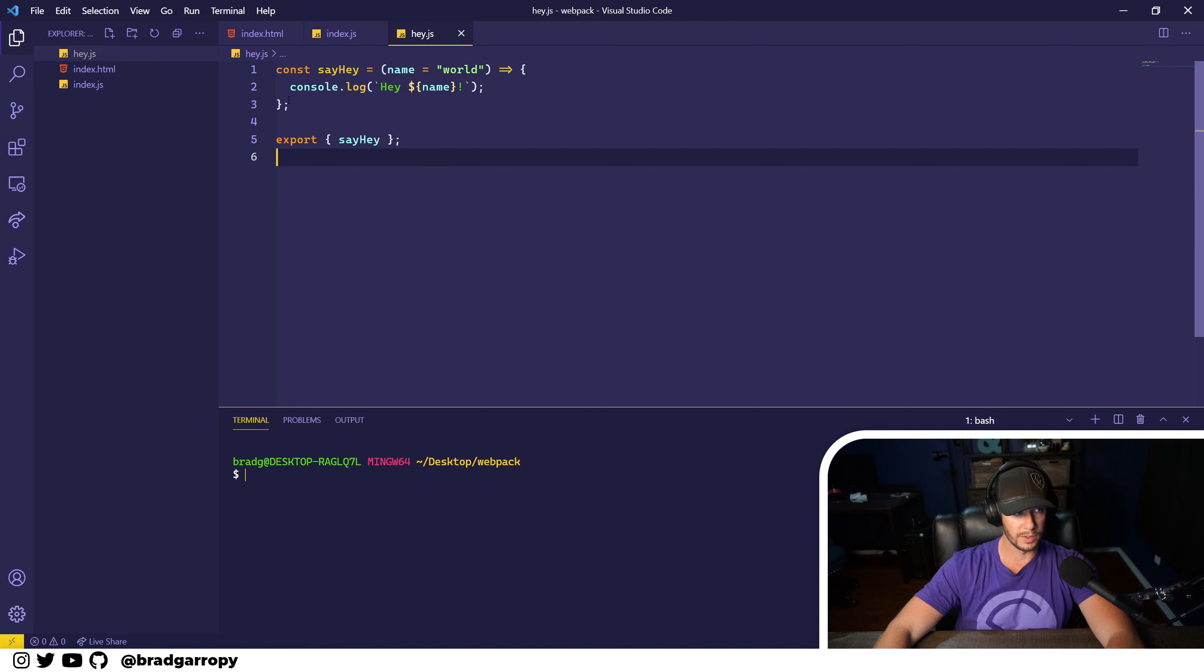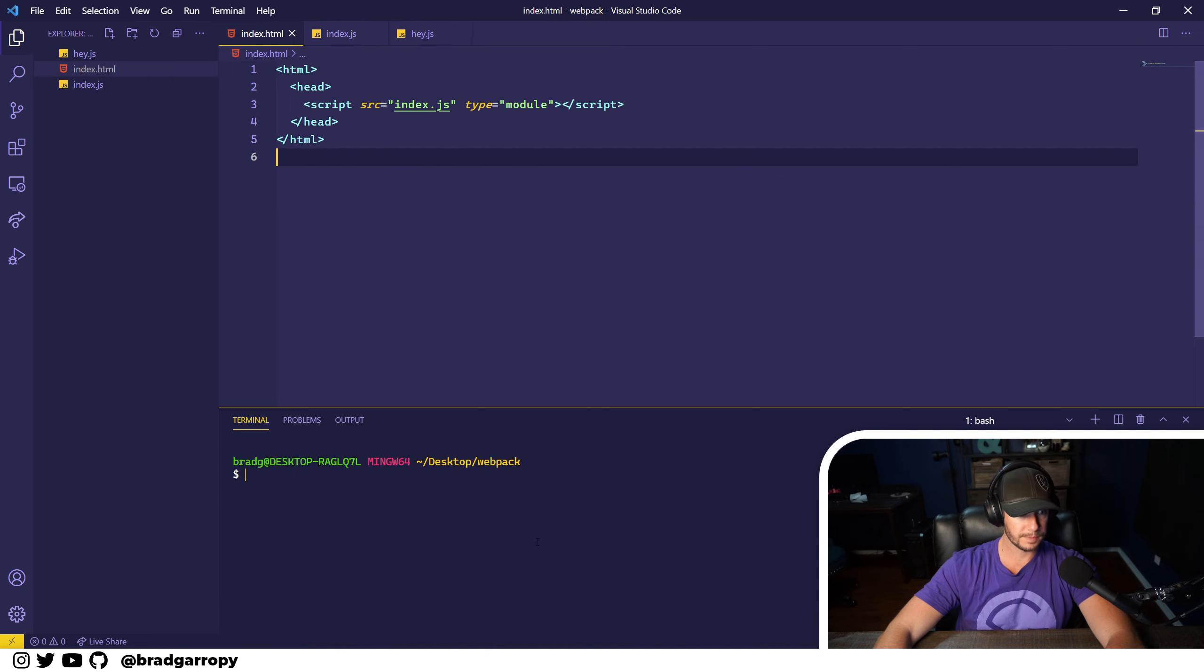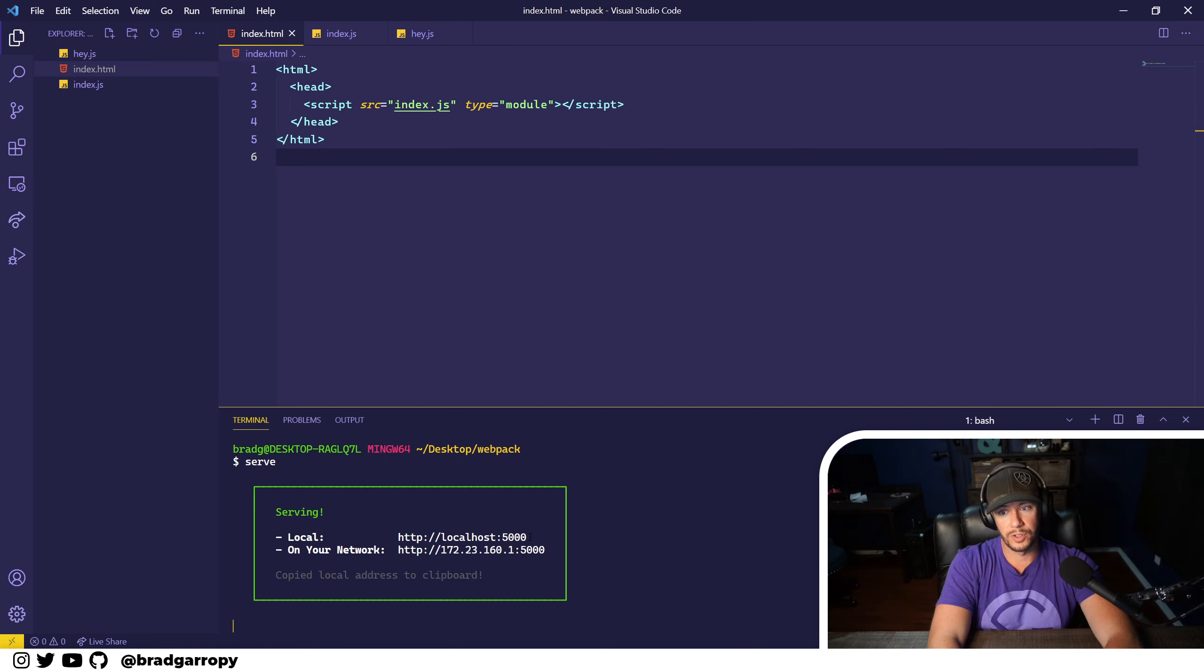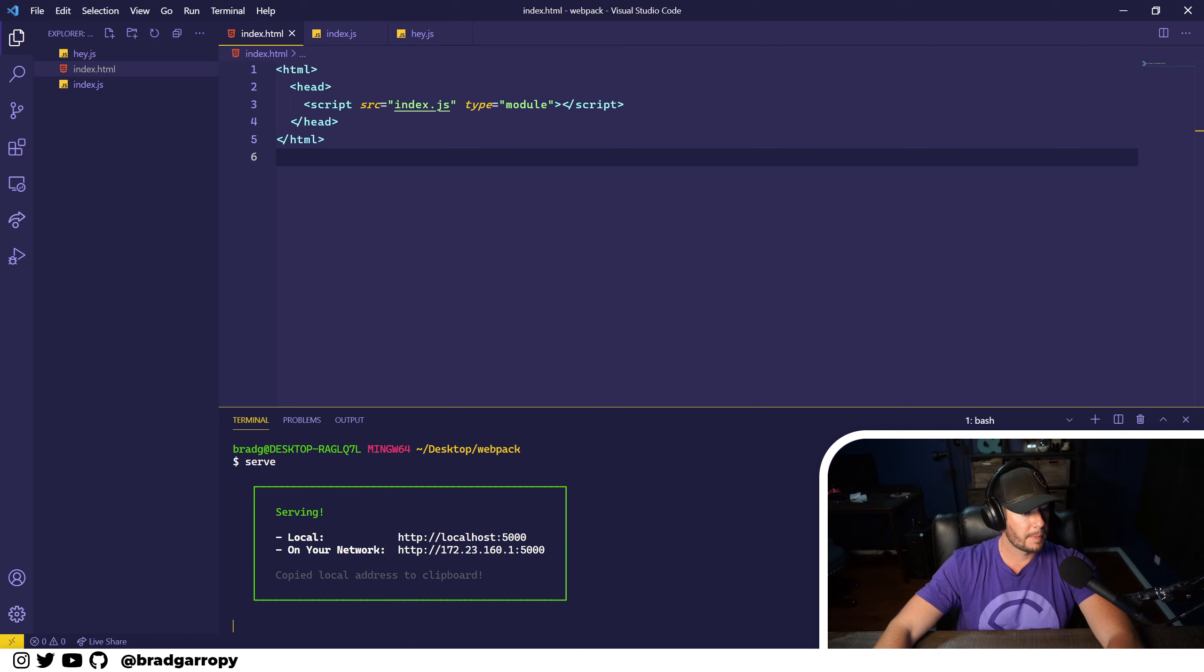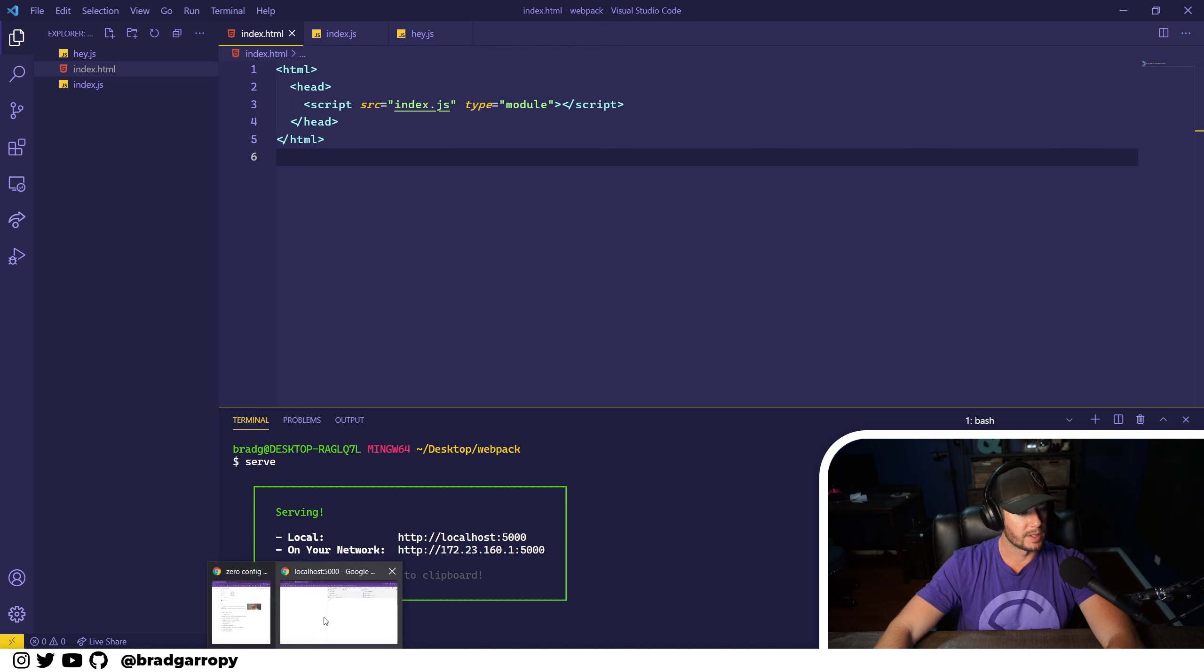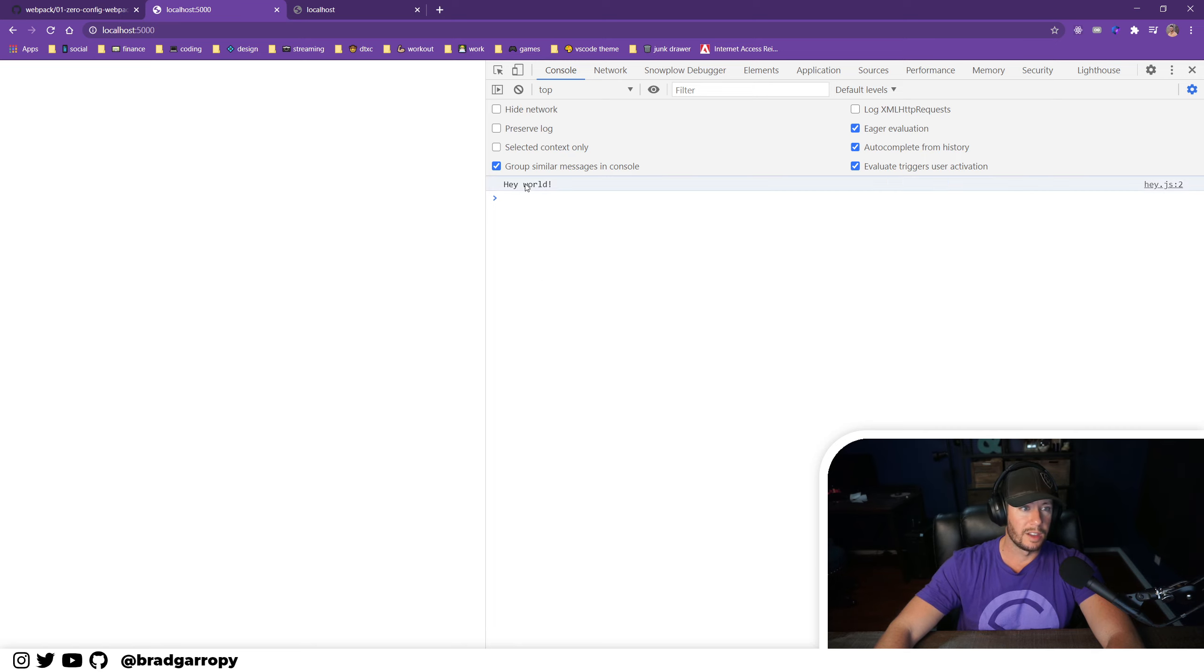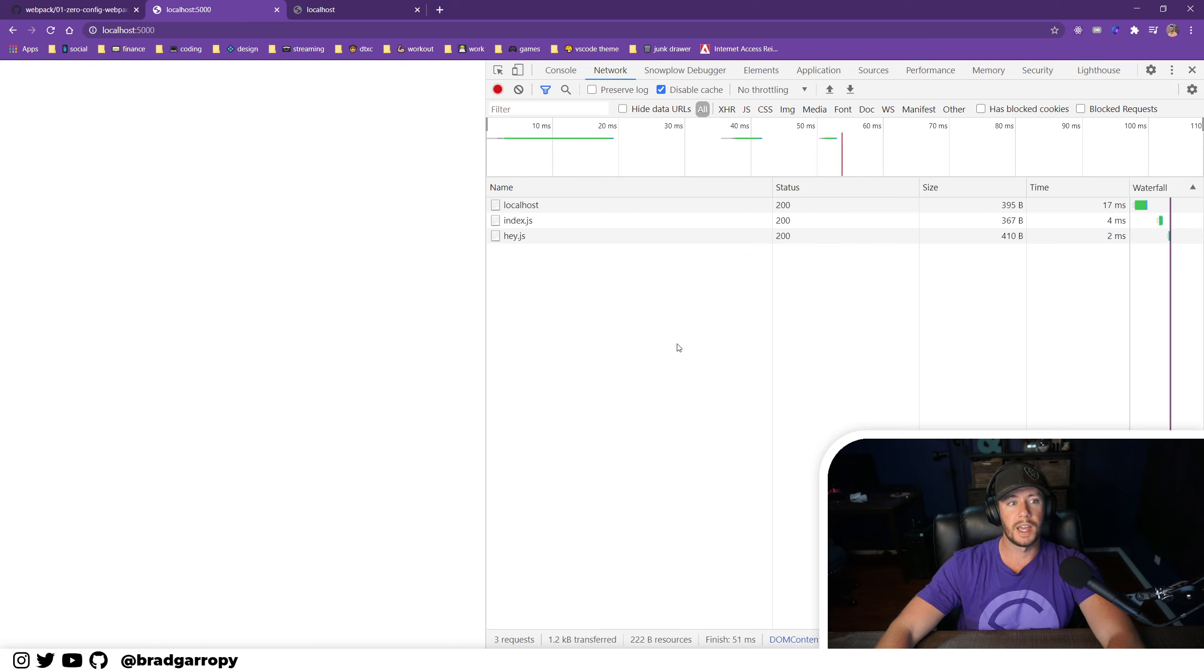So let's run this using a command called serve that I've installed and I'll show you what it does. So this is it, it logs out hey world to the console.